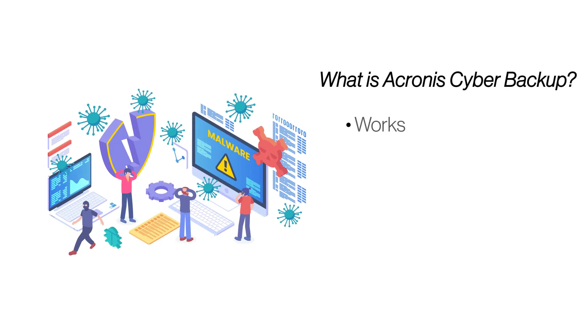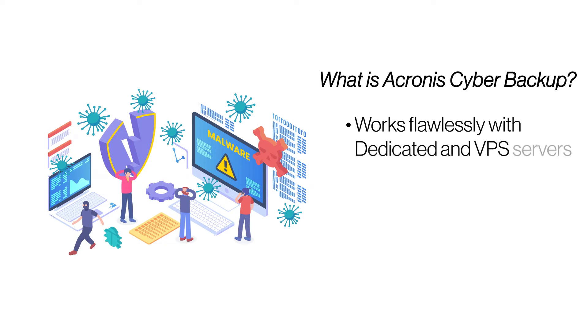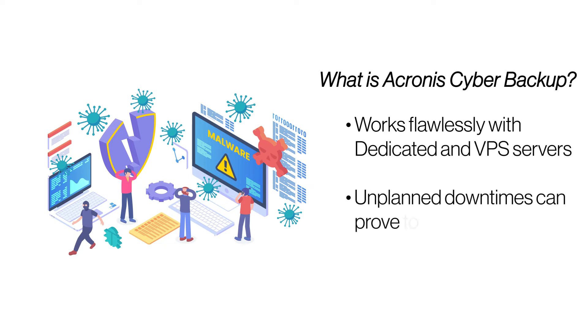Acronis is a comprehensive backup and restoration solution that works seamlessly with dedicated and VPS servers. In effect, it saves companies a whole lot of money by preventing costly, unplanned website downtimes.